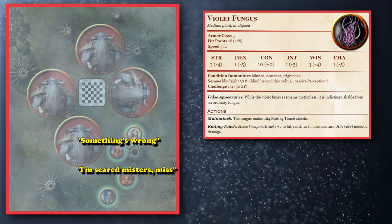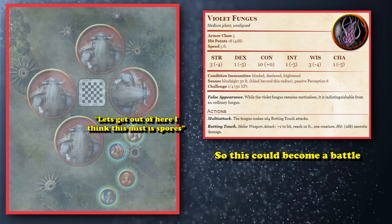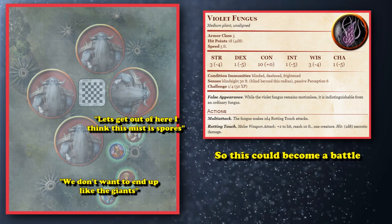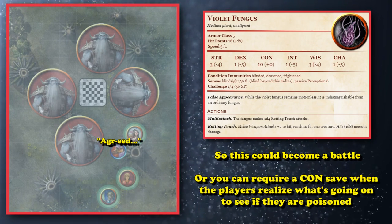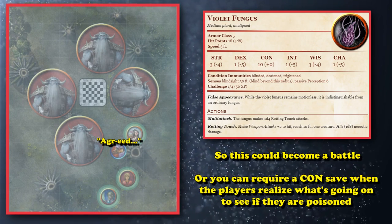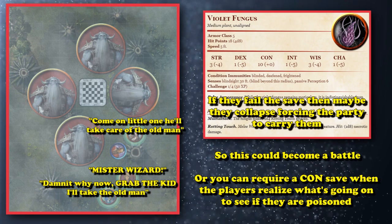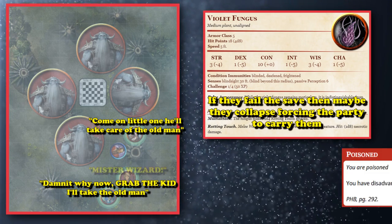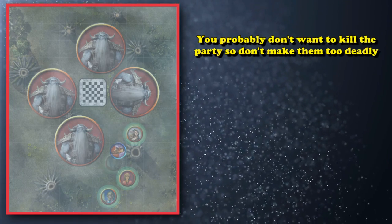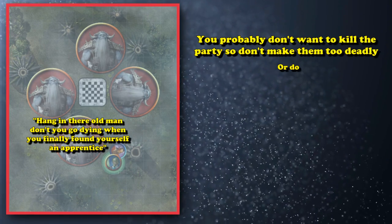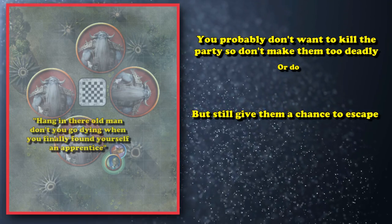There are also many fungus plant creatures in the Monster Manual they can fight if you want to turn this into a combat encounter, or you could require everybody to perform a Constitution save as soon as they find out what's going on — to see if they collapse and need to be carried, or if they are now suffering from the poisoned condition. Whatever the case, you're probably not trying to kill the party here, so make sure the spores aren't super deadly and that it's not too late for them to actually overcome the challenge.